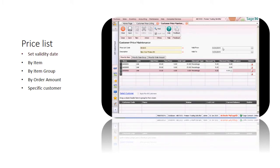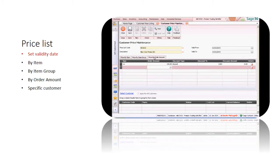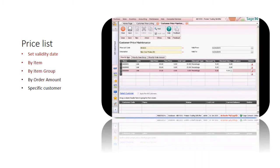In the price list, remember to set the validity date. You can set the discount by item, item group, or by order amount.